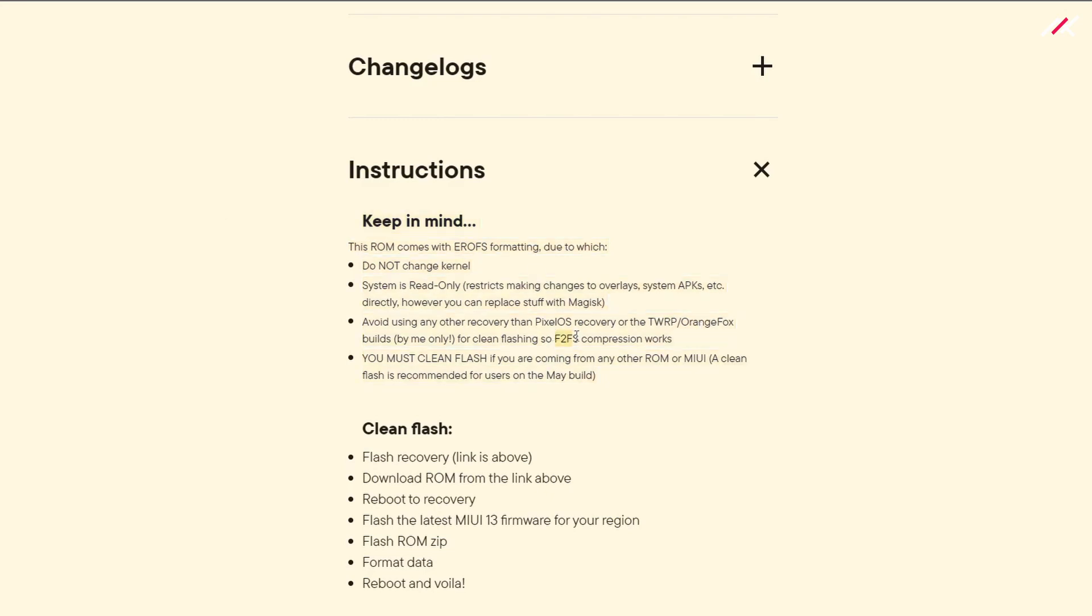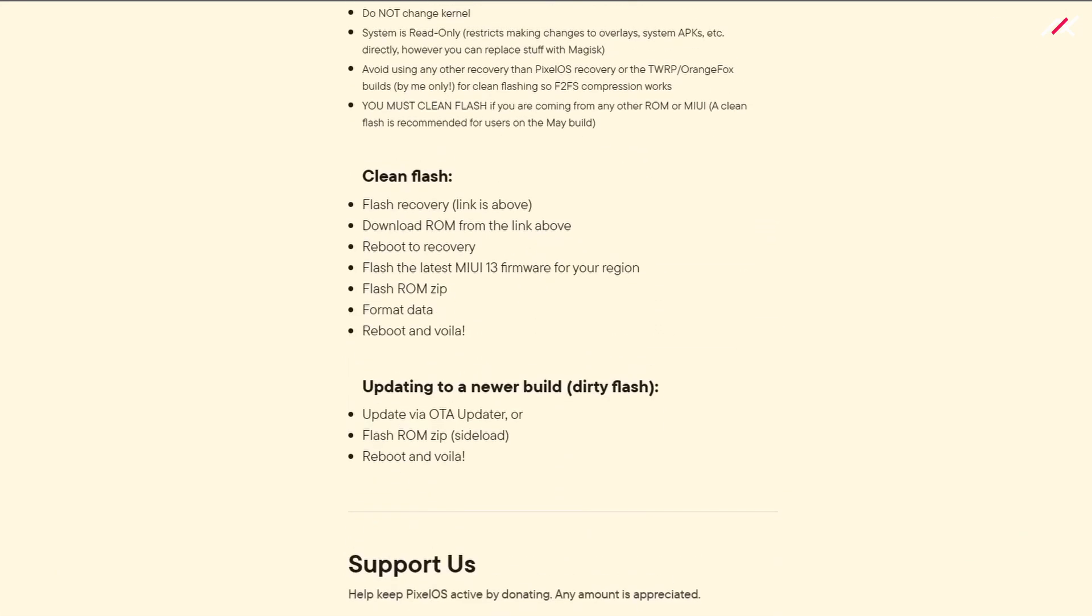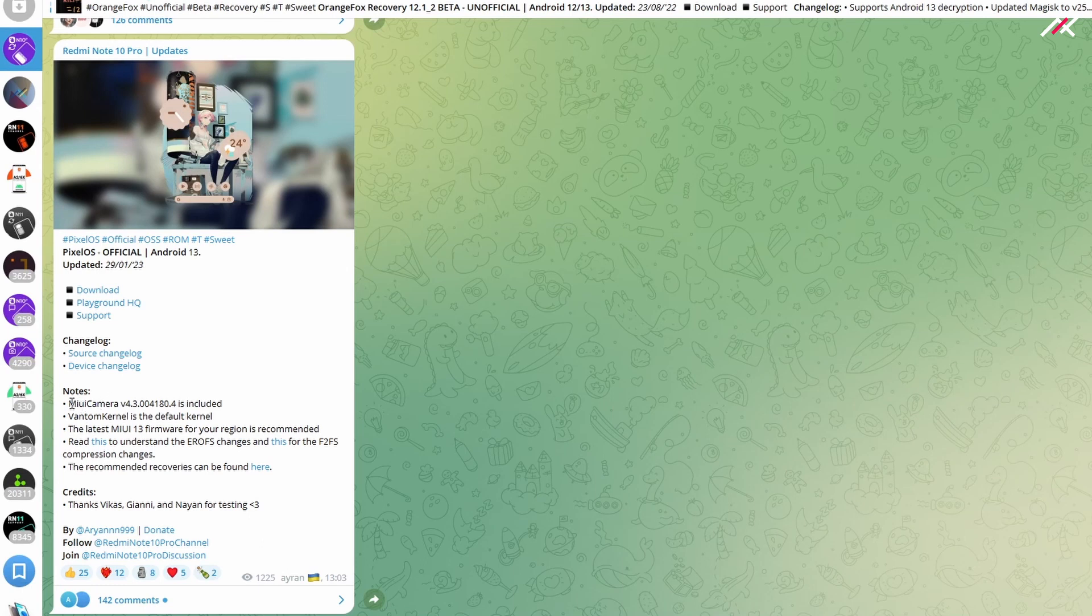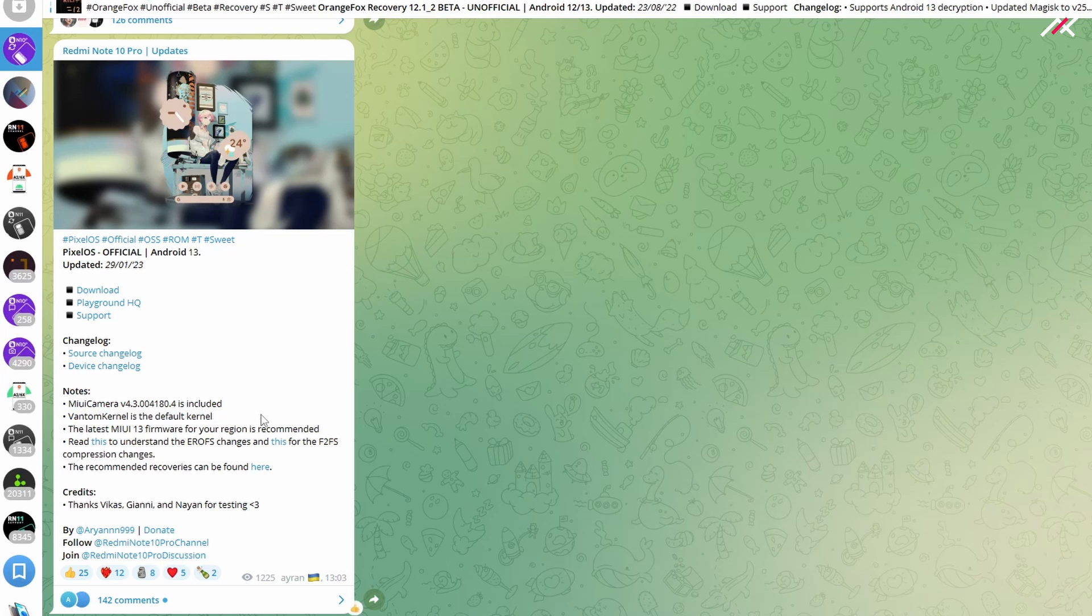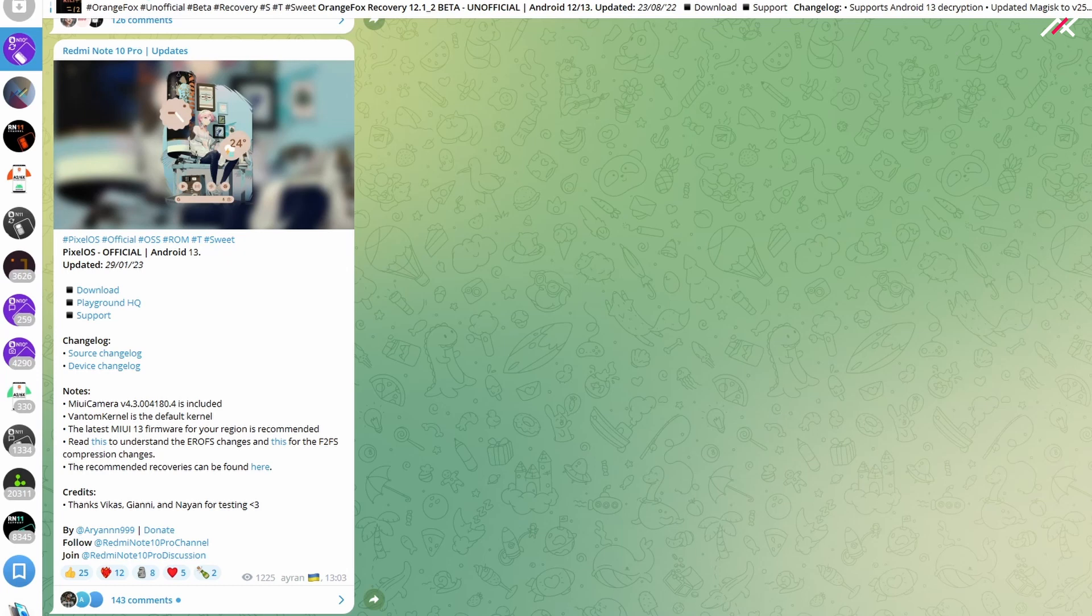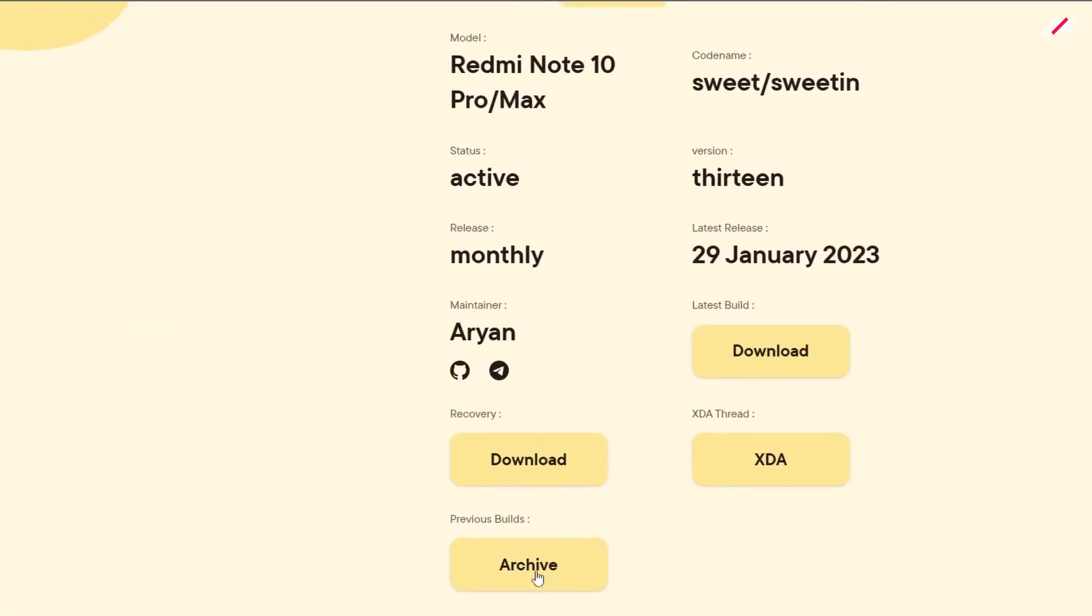It is having F2FS and EROFS. In this post you can clearly see we have some changes. MIUI camera 4.3 is included. Vantom kernel is now the default kernel. You can read about EROFS and F2FS. These are the file formats which this ROM is going to use. For this file format we need to use the recovery provided by Pixel OS.